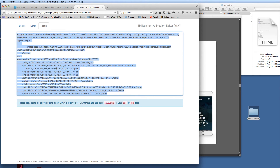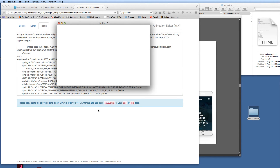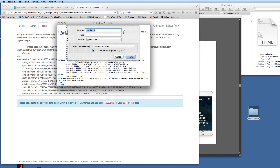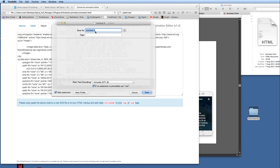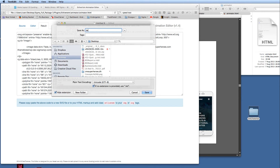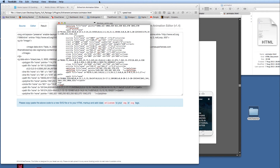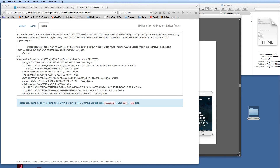All we do now is go to 'Result' and we get the code that the editor has created. We select all that code, copy it, create a new text document, paste the code in, click Save, put it on the desktop, and call it 'devices_anim'. We need to make sure we've got .svg on the end of the file name. Save that, and we can close it down — we've got our SVG file ready.